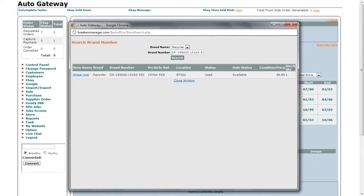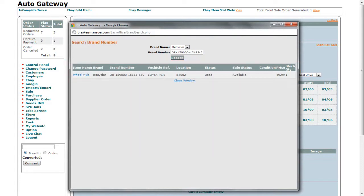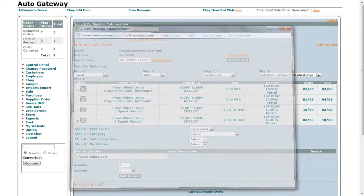It will then provide you with the details of the part below. To select the part, click on the item name link.